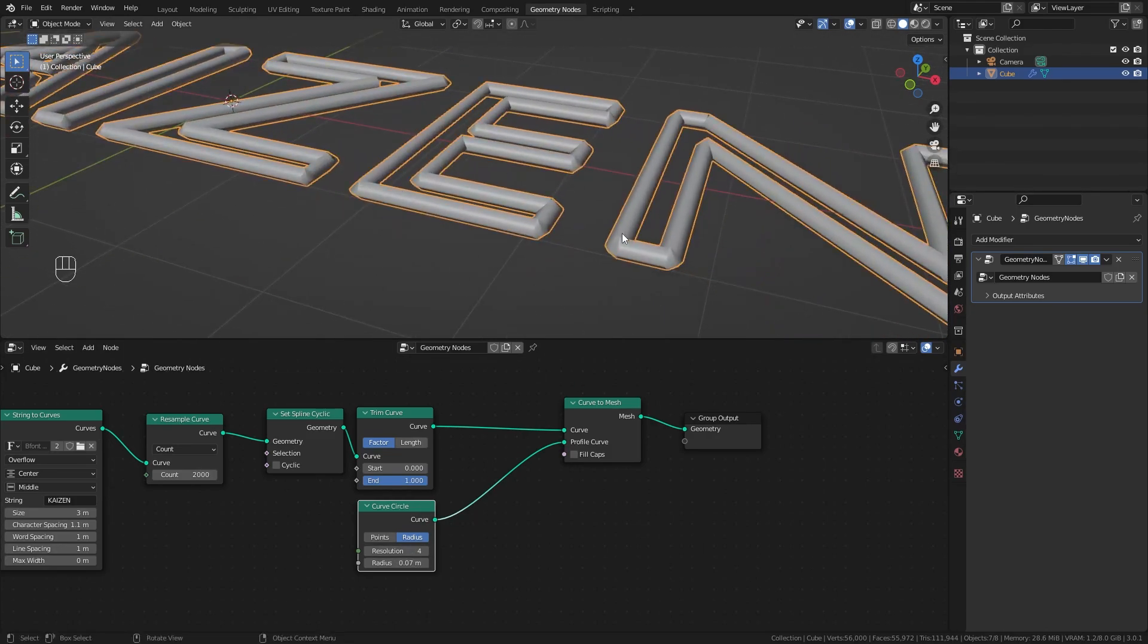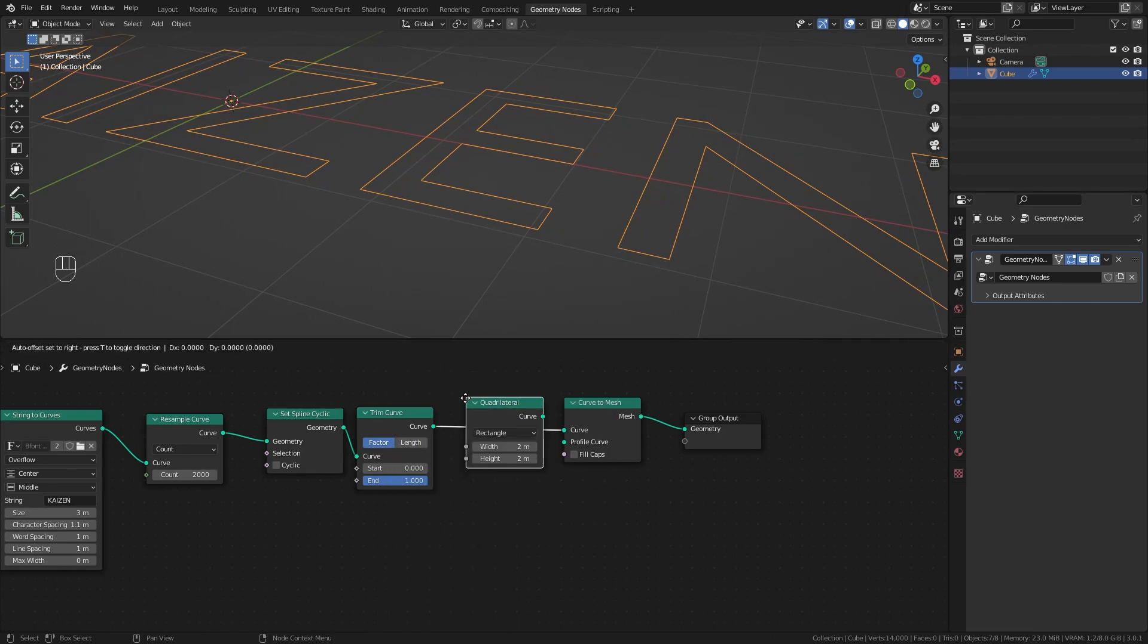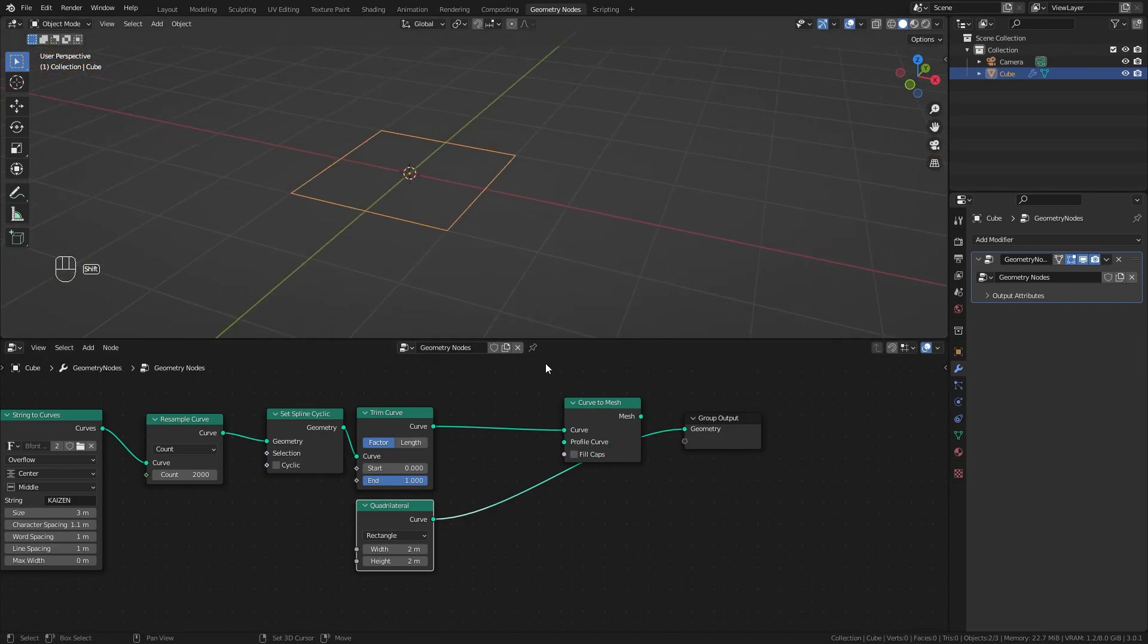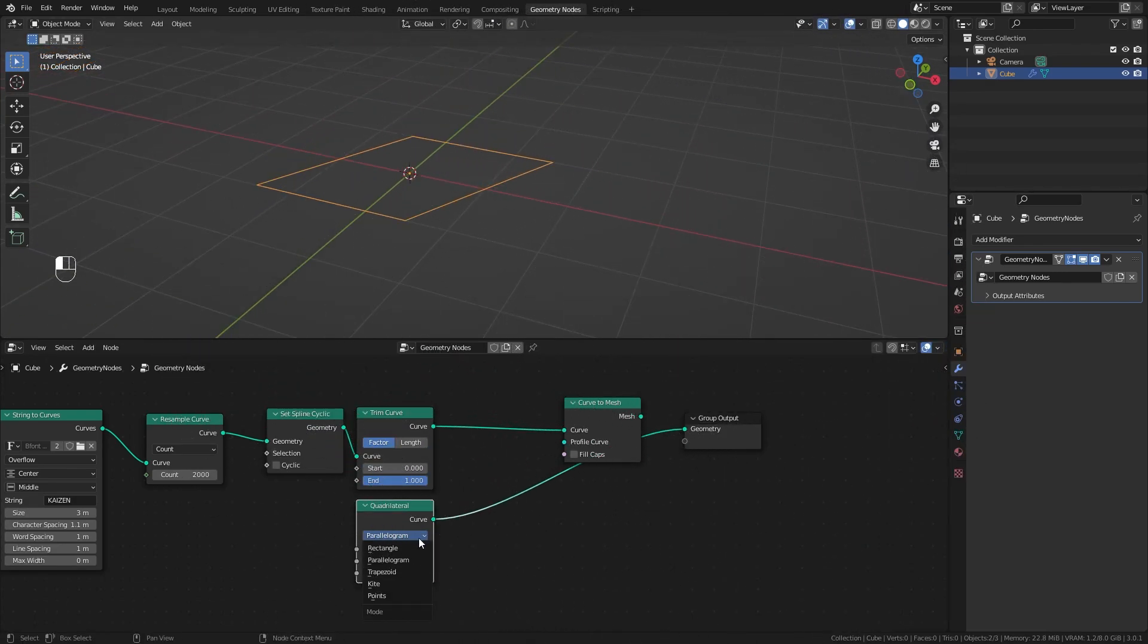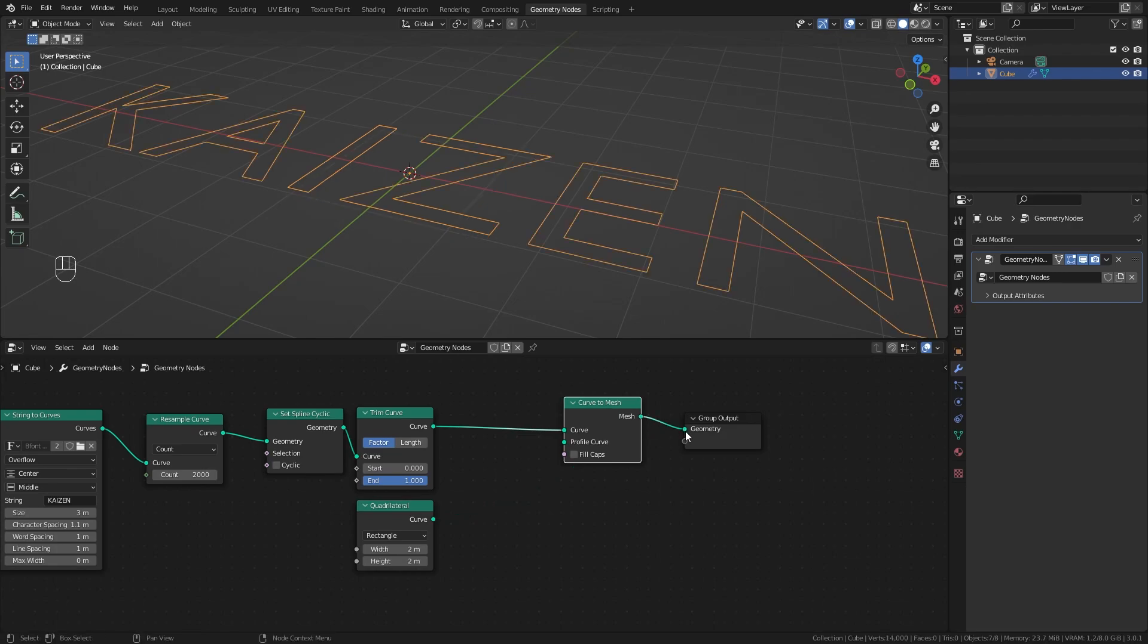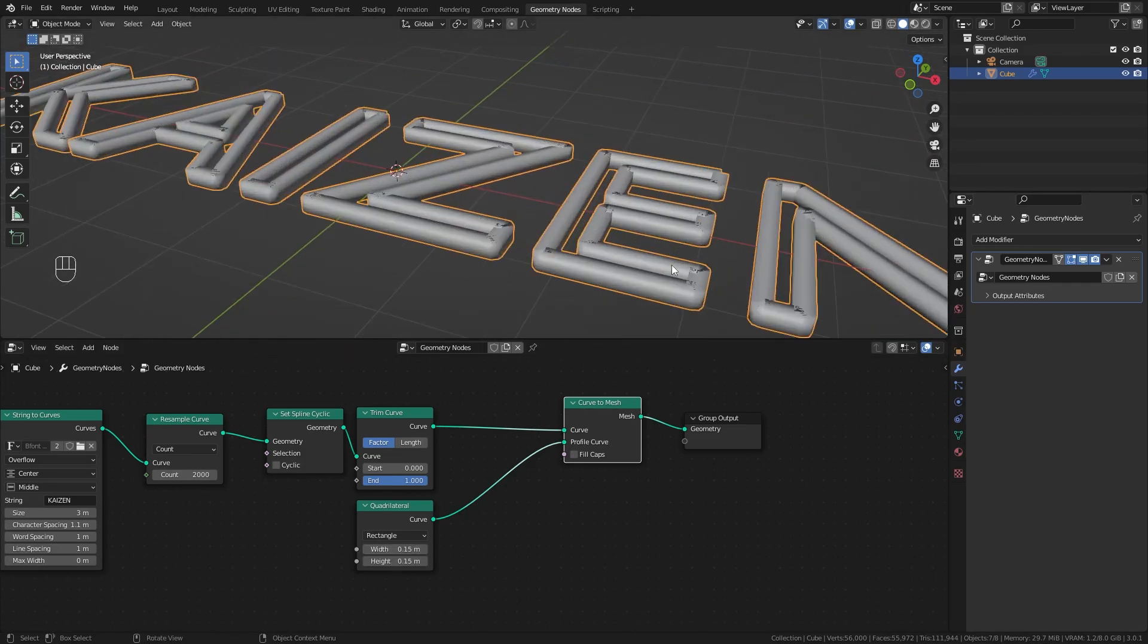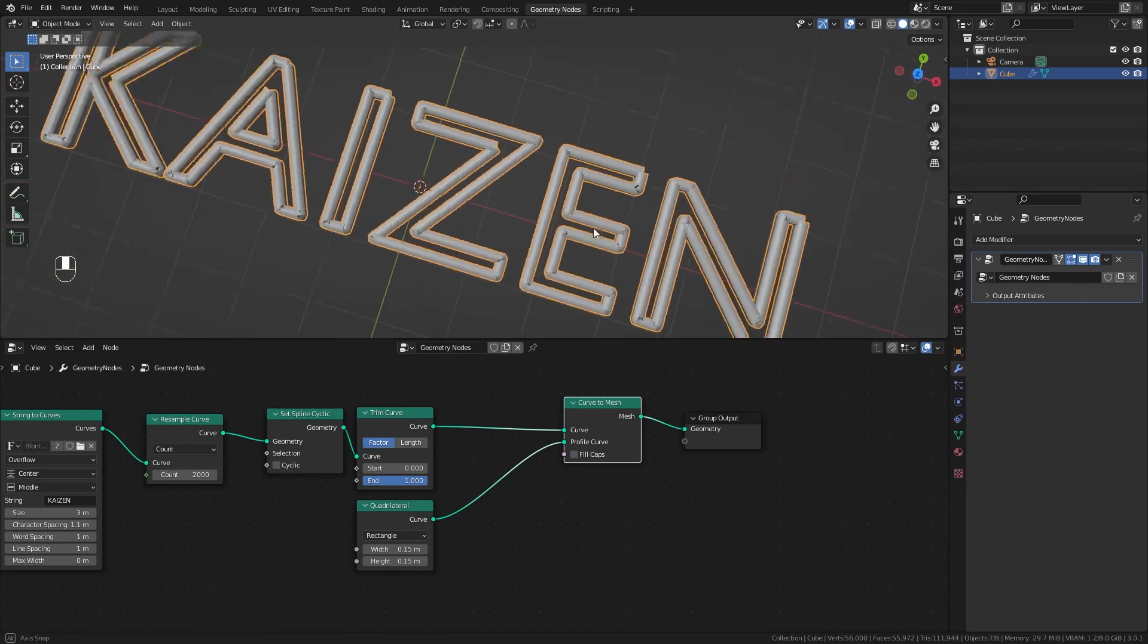I want flat surfaces on top. We can delete the curve circle and work with a different curve primitive called quadrilateral. This has several basic shapes like rectangle, parallelogram, trapezoid, and kite. If we use the rectangle and plug it into the profile curve, making it way smaller like 0.15 for both, we now have nice flat edges.